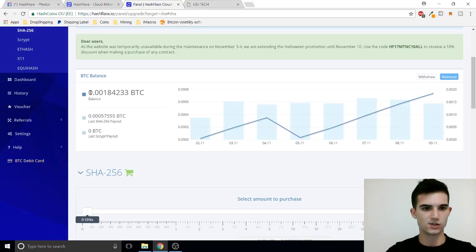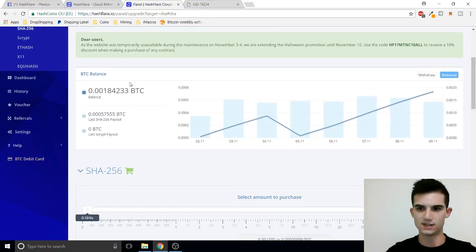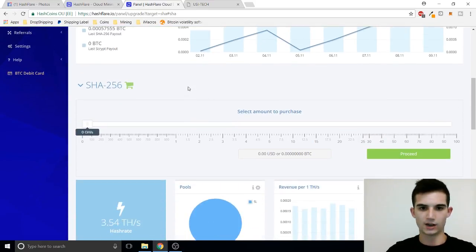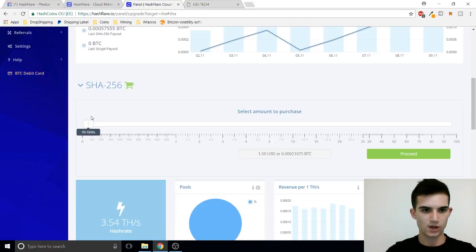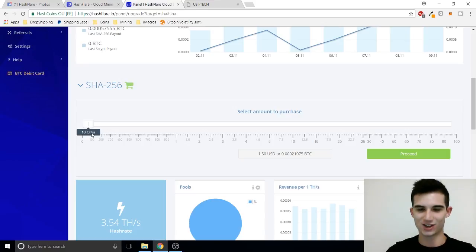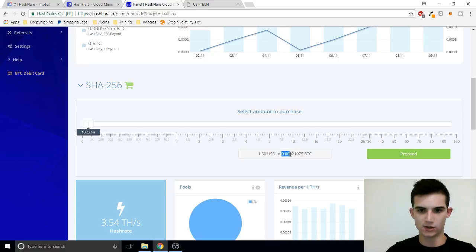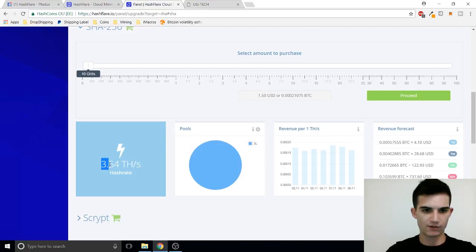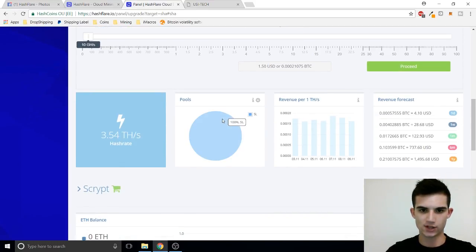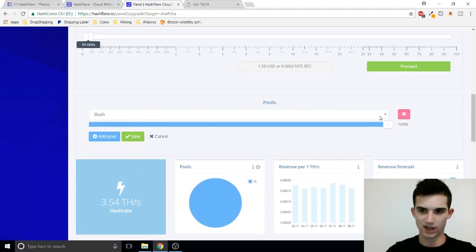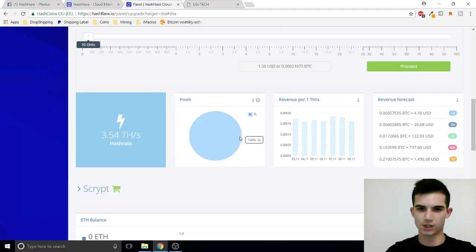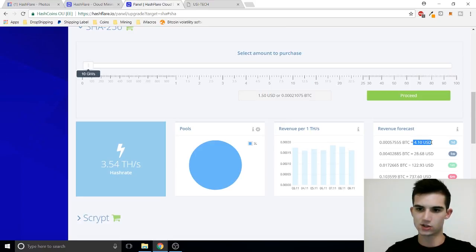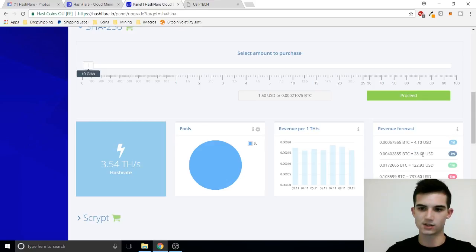As we can see my balance is 0.0018 BTC and we got a nice little diagram over here showing how my balance has been going and over here we could see the cost. So for the minimum you could buy is 10 gigahashes and that's for 1.5 USD or 0.00021 Bitcoin. If we scroll down over here we could see that I have 3.54 terahashes and my pool allocation is set to 100% on slush. I have removed the other ones I just find slush to be the most profitable and as you can see I am making $4.10 of Bitcoin per day and in a week I'll make $28.68 per week.